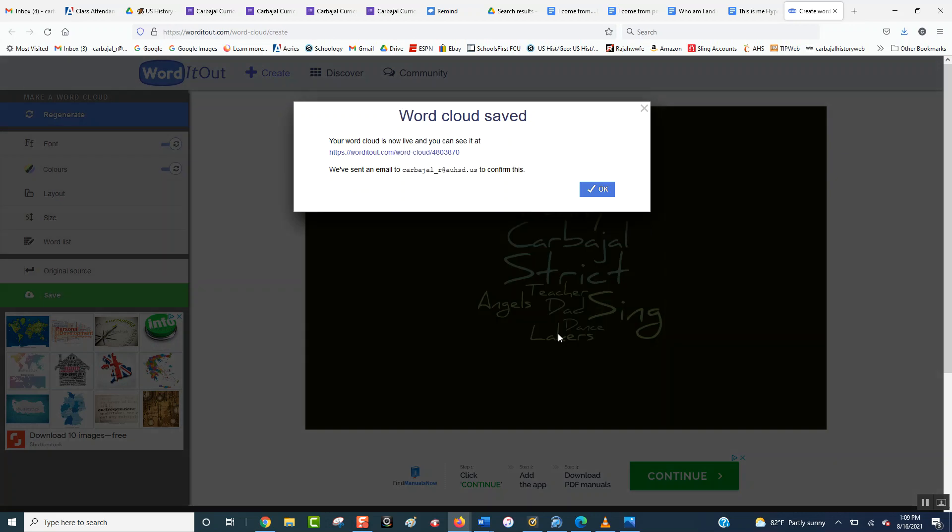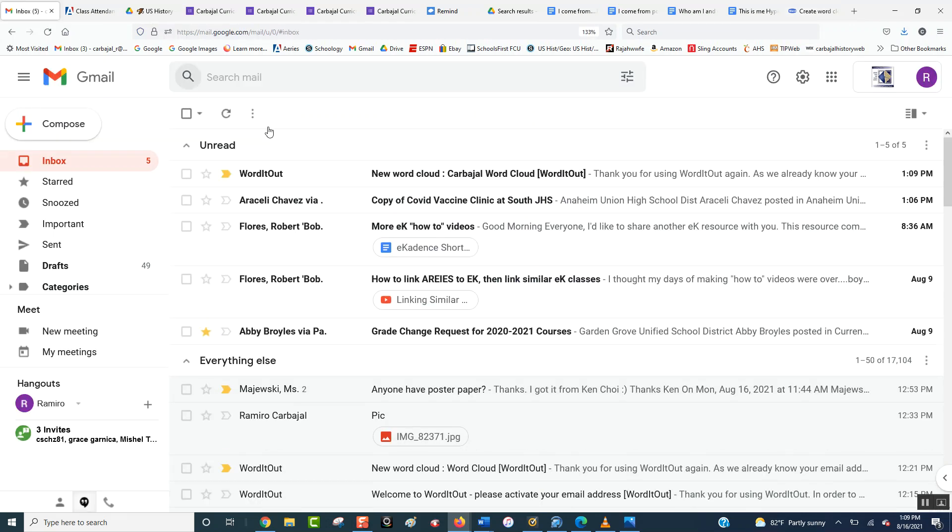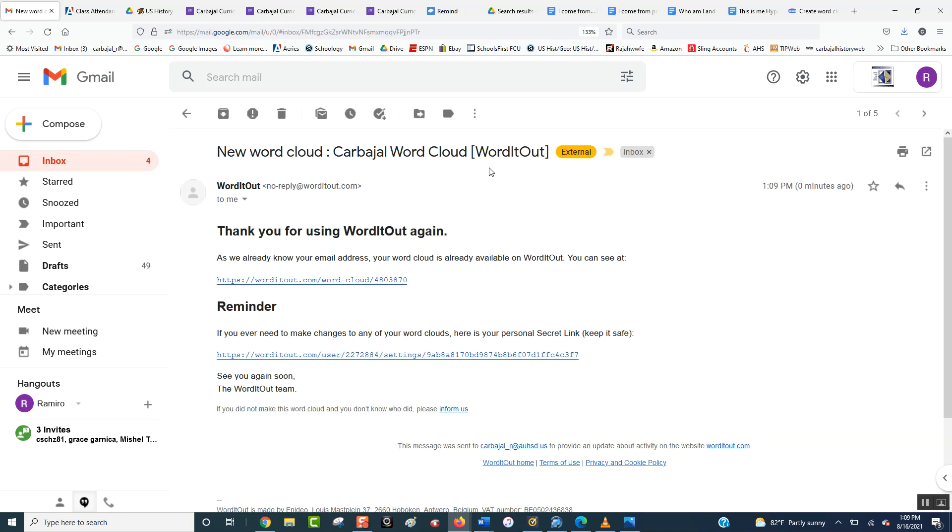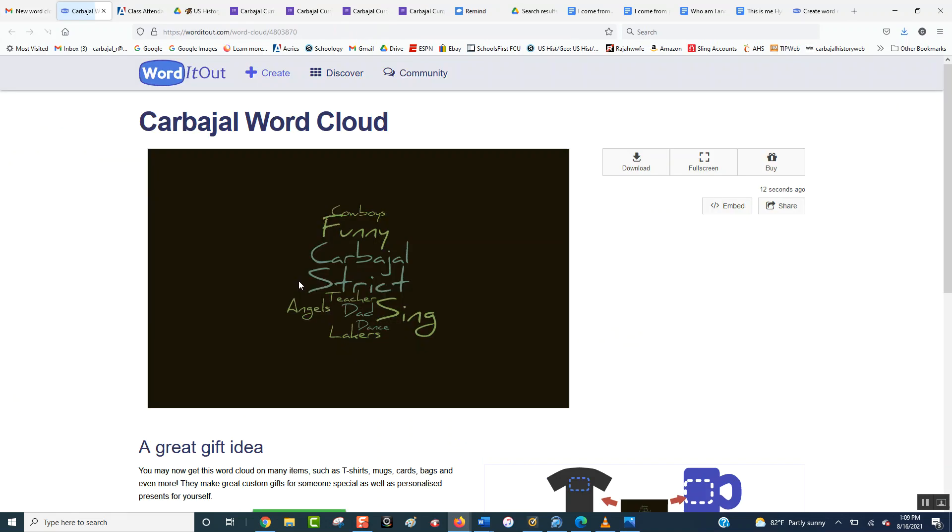Now, once you hit save, it says it sent you an email, and if you go to your email, which I'm going to go right now, it's going to show you, here it is, the new one. So you're going to click on it here, we open it up, you're going to click right here, that first link, and that's going to take you to your actual word art.